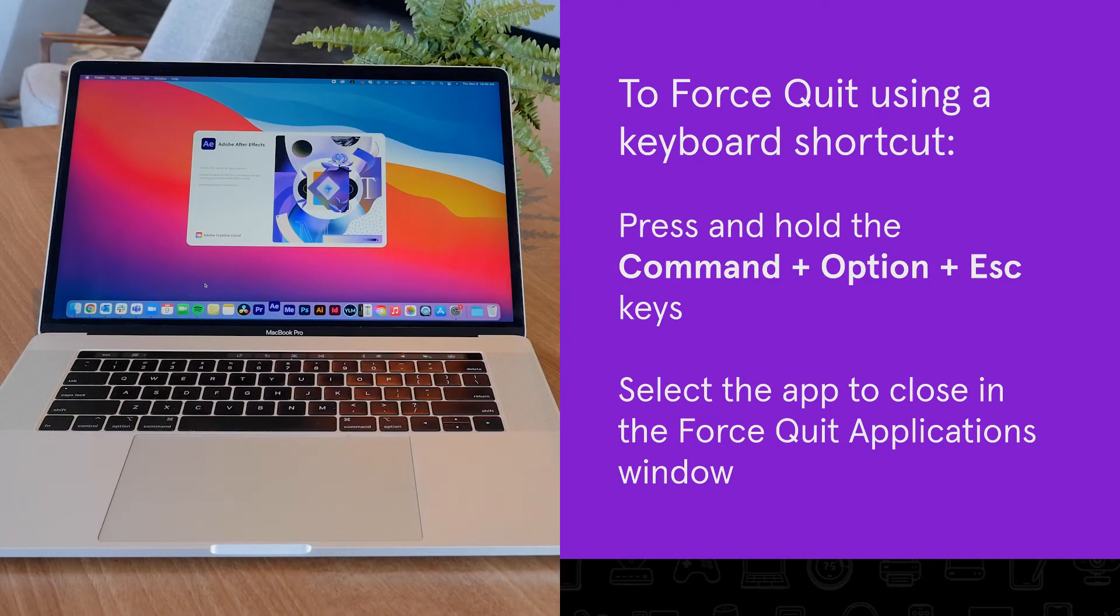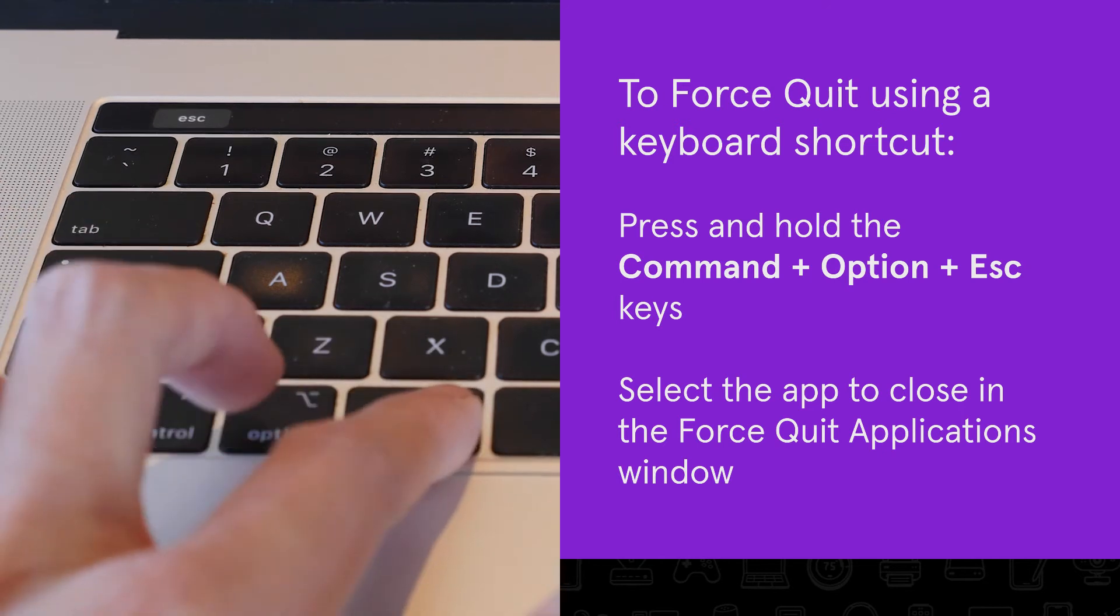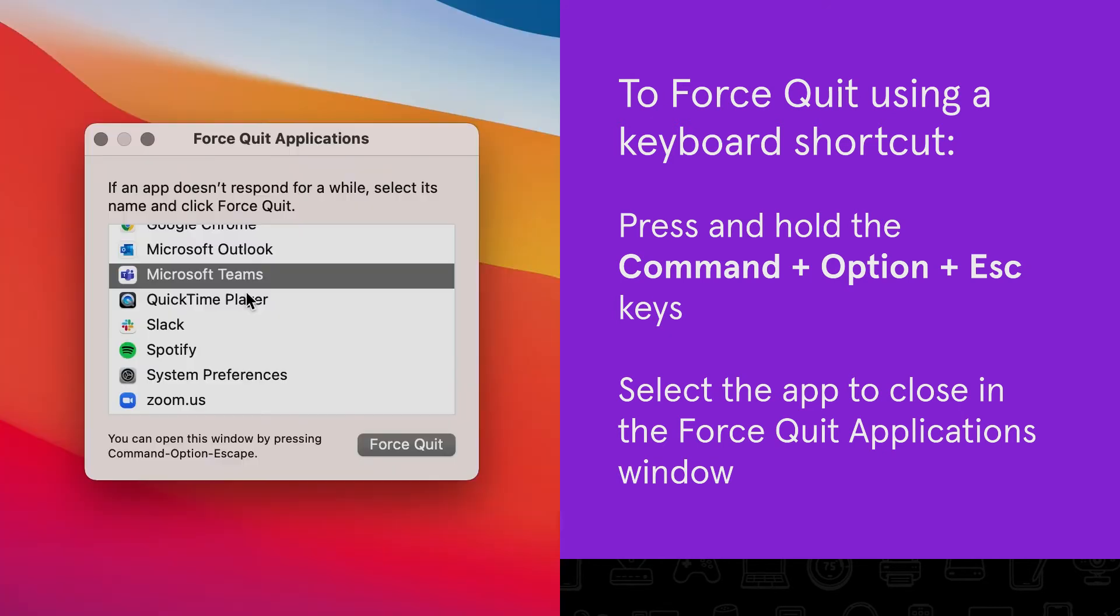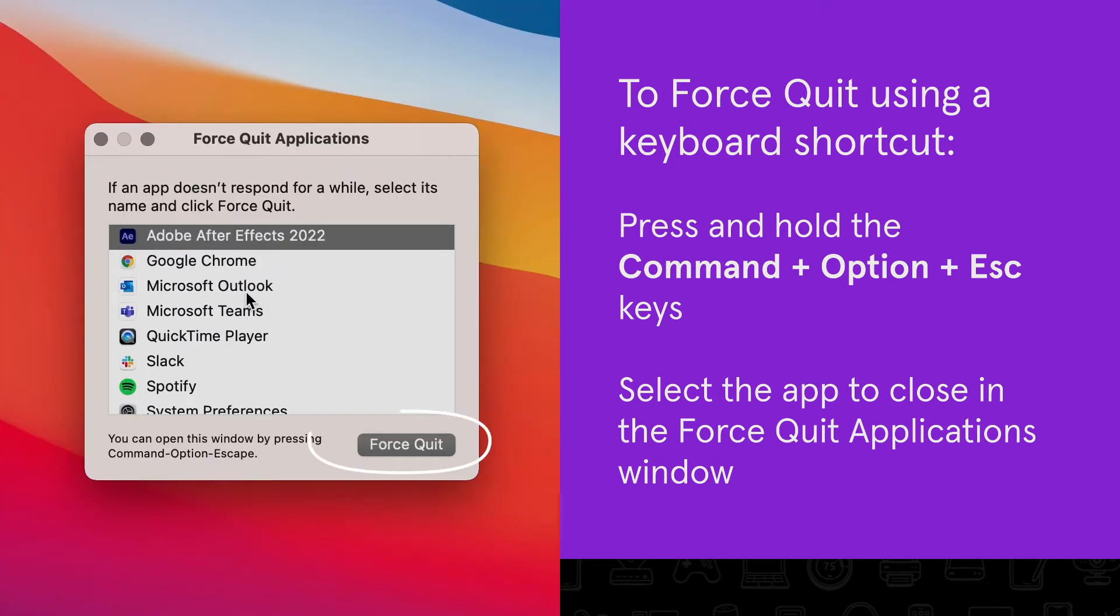To access the force quit applications window using a keyboard shortcut, press and hold the command option and escape keys to open the window. Then select the app you want to close and click on the force quit button.